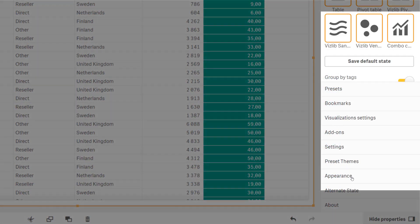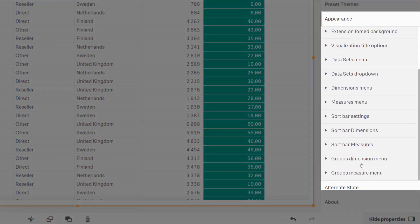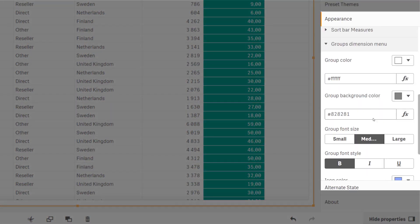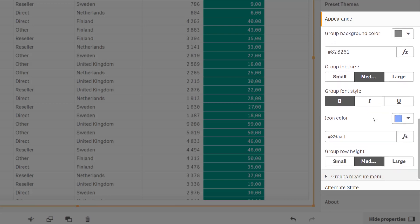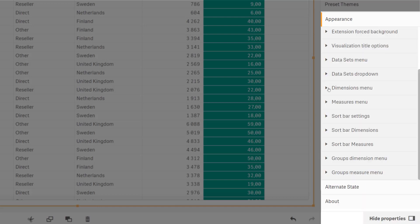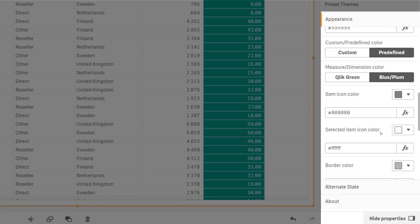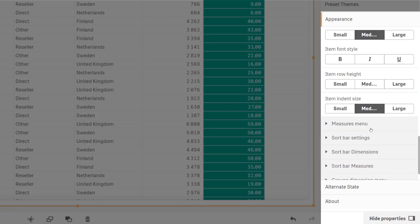The design settings for the groups are found in the appearance section and allow full customization of the look and feel. Note that it's possible to indent the values in each group by changing that setting for the dimensions and measures too.